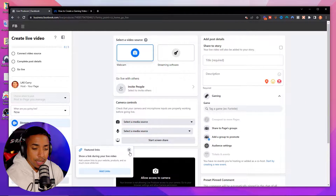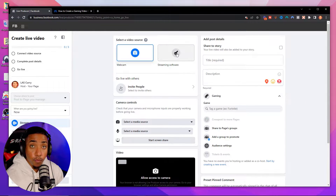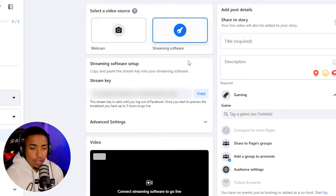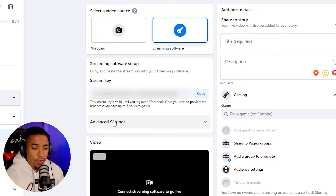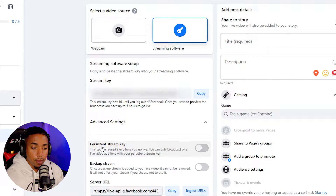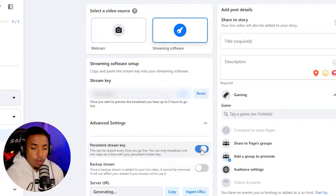You want to select streaming software, because that's what Streamlabs is. Once you select that, you're going to see an option that says stream key, and then you're going to see advanced settings. The first thing you want to do is under advanced settings, select persistent stream key.